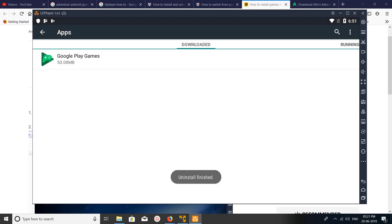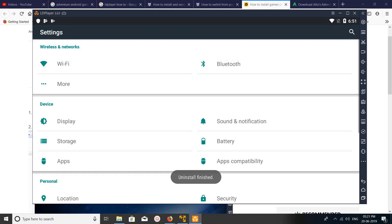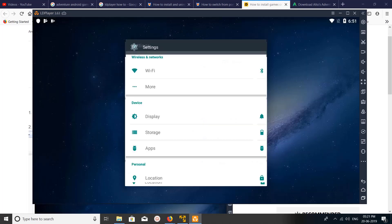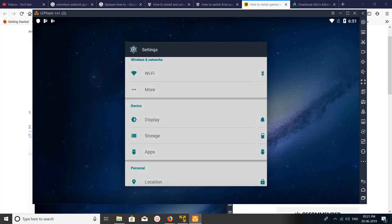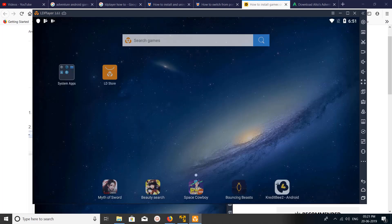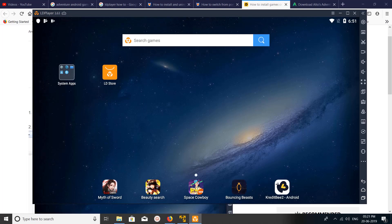Okay, done. So this way we can uninstall apps or games on LD Player Android emulator. I hope you enjoyed this video. Please subscribe to my channel, please like and share the video.